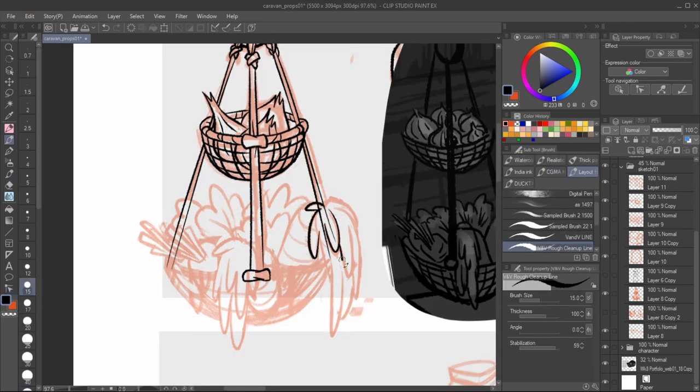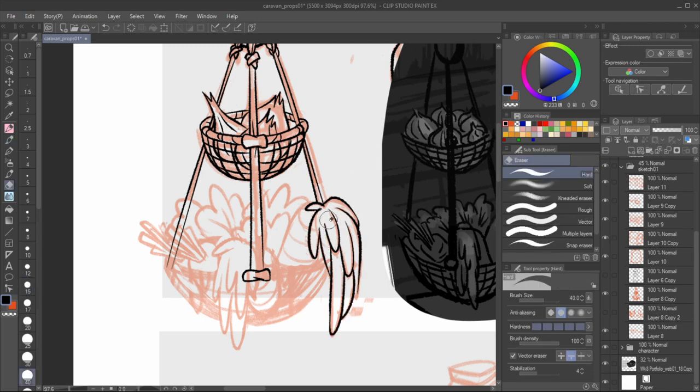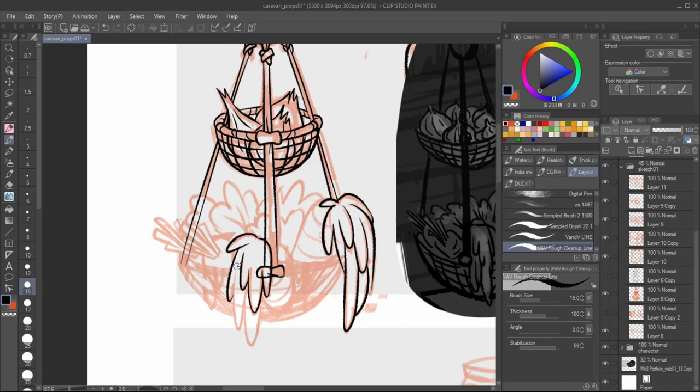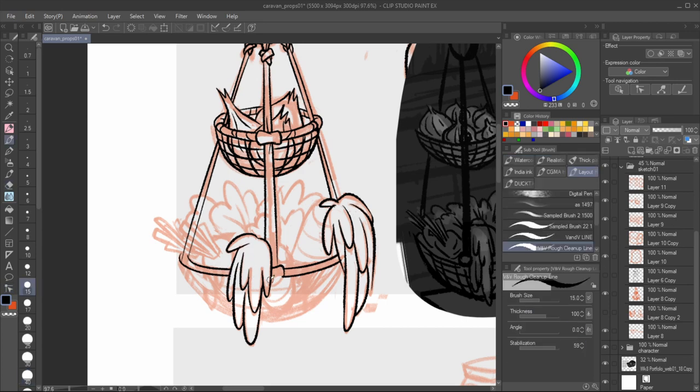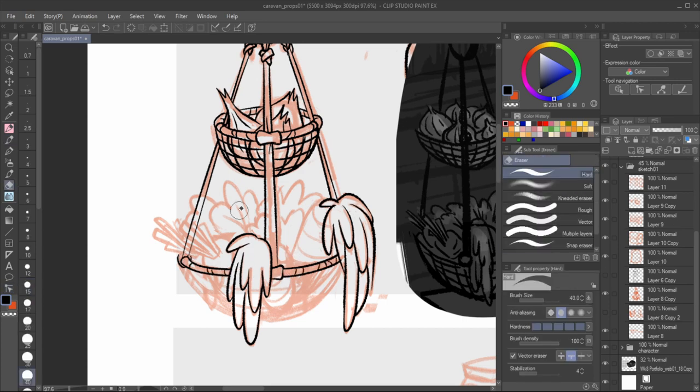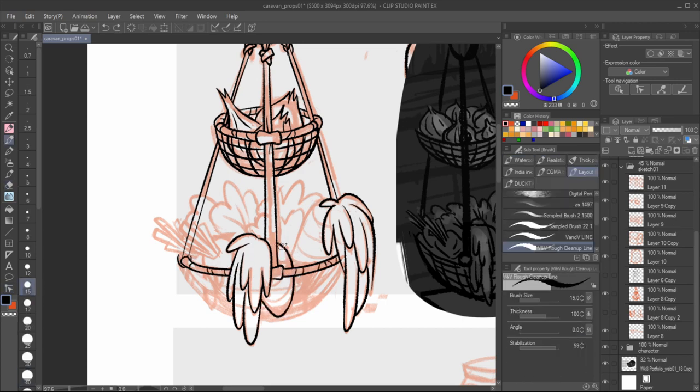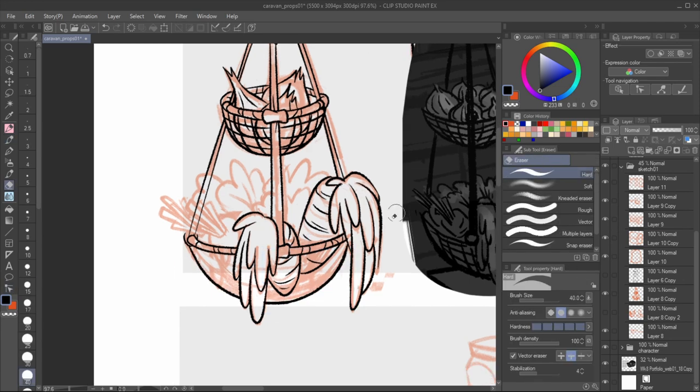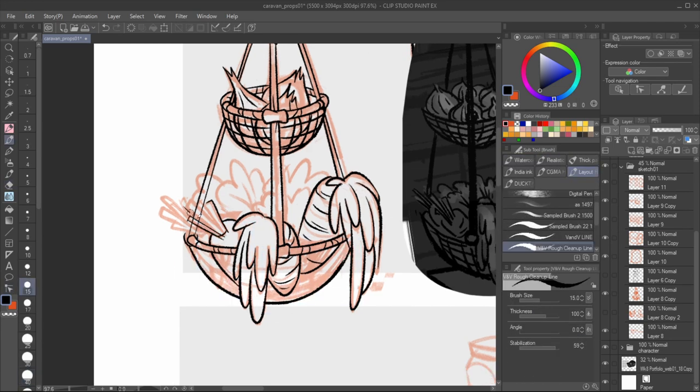I'm detailing these props assuming a storyboard would call for a focus on them. When I redraw these props back into the isometric view, which I'll do some other time, I'll be scaling the level of details down so the props could be cohesive together.